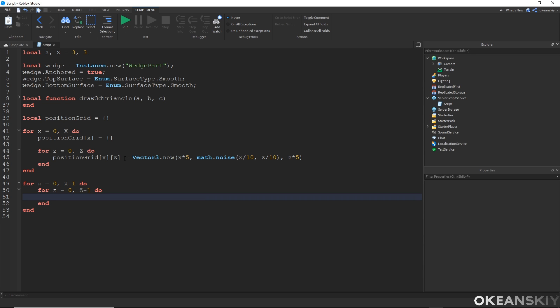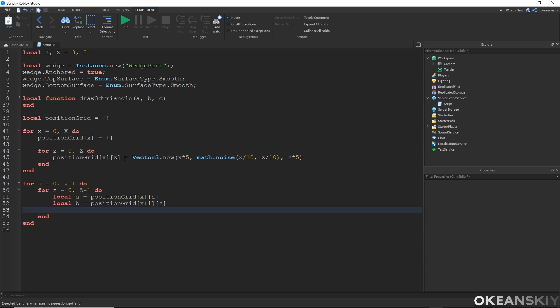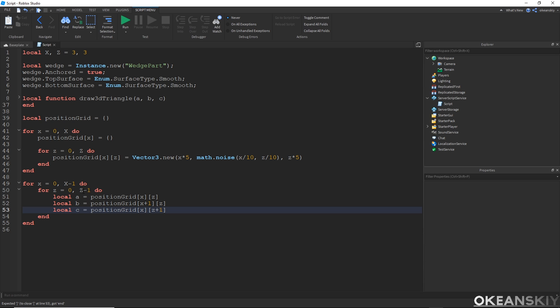Let me actually make those triangles. I need to get my positions in order to make my triangles. Our a will be position grid sub x sub z. Our b will be sub x plus 1. And then our c will be sub x sub z plus 1. So this is basically saying a is basically wherever we are right now, b is wherever we are, but plus 1 on the x axis, and c is wherever we are on the x, but just 1 over on the z.